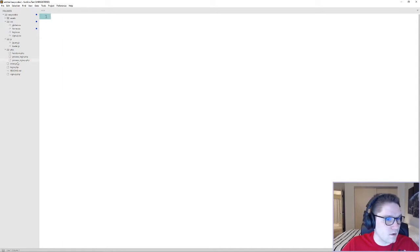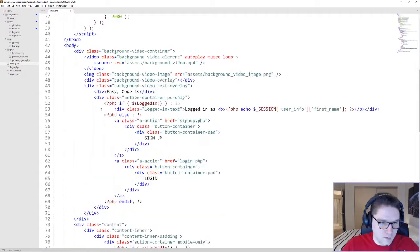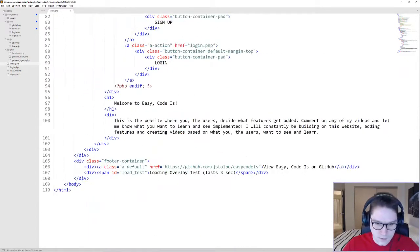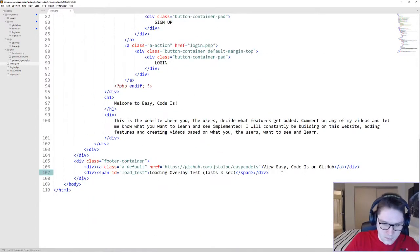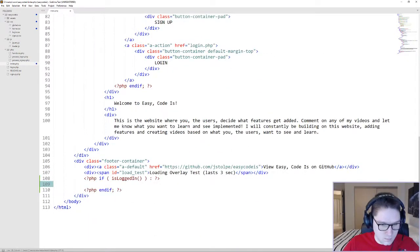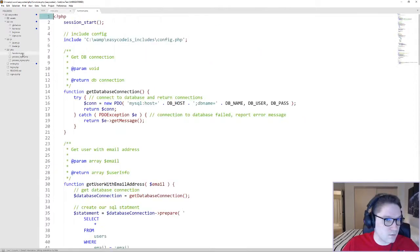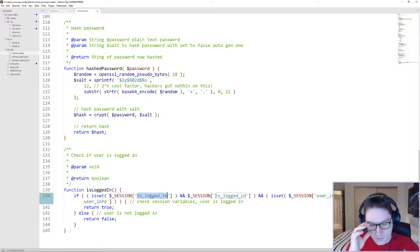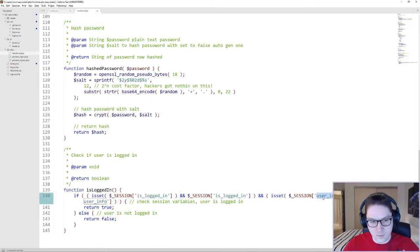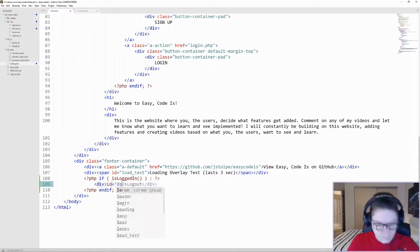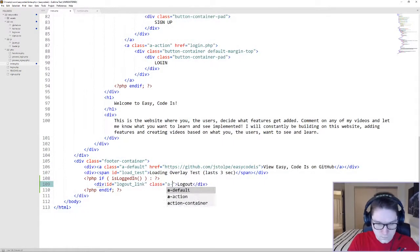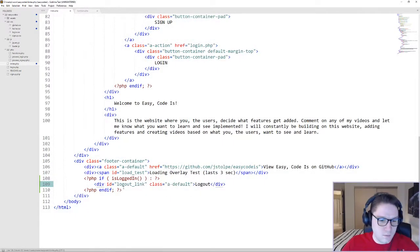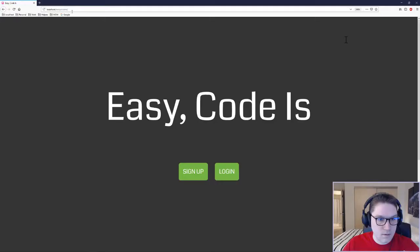The first piece of code we're going to write is on our index.php homepage. We are going to add a link at the bottom right under our loading overlay test, and we're using our isLogin function in our functions.php file. It's going to check the session for the isLogin flag and also the user info. So our link has been added. If the user is logged in, they will see a logout link at the bottom of the page.